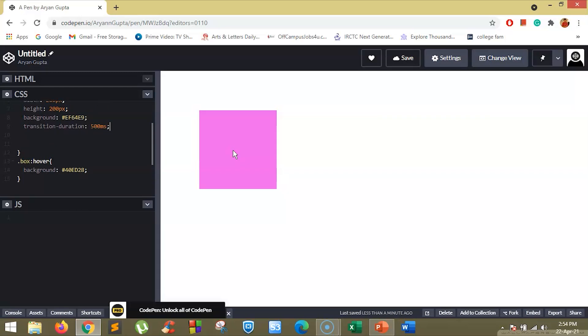The next one we are going to look at is the transition property. The transition property sets the CSS properties to which a transition effect should be applied.